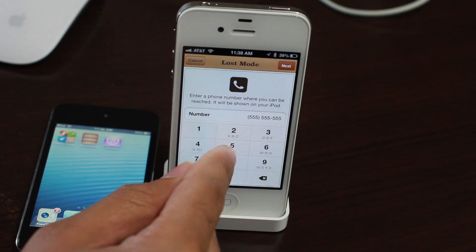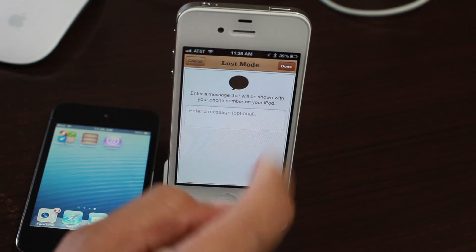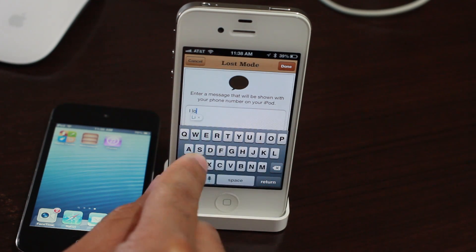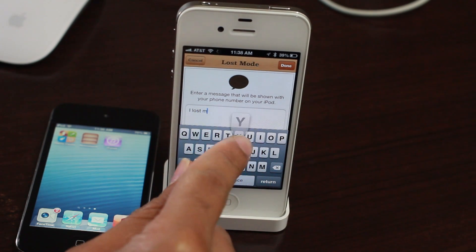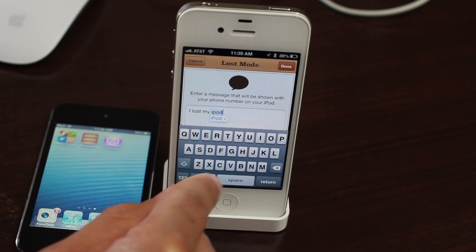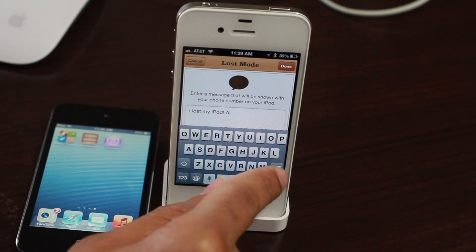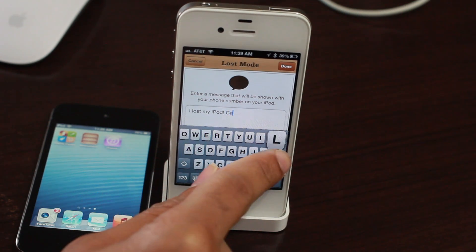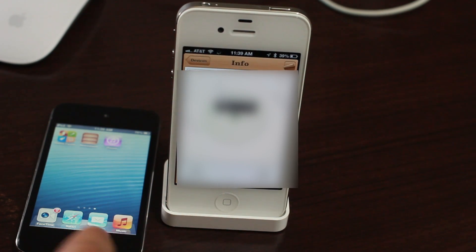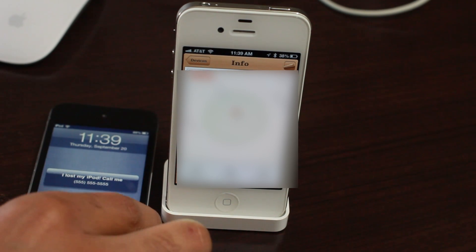Hopefully they're honest and will actually give you a call and return your device. You can also put a message in here — something like 'I lost my iPhone' or 'I lost my iPod touch, I'll give you 50 bucks if you return it to me.' Note that these fields are optional — you don't have to fill them in, but obviously it's to your advantage if you do.